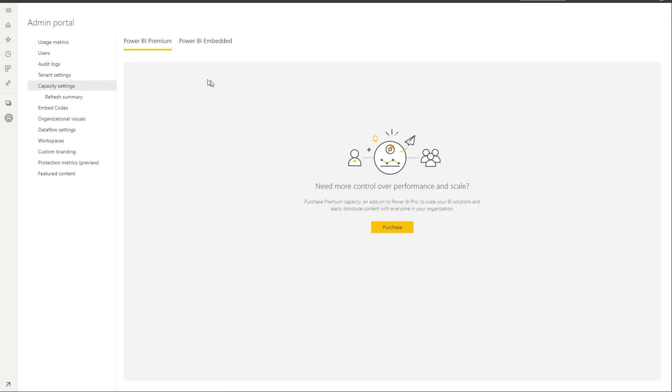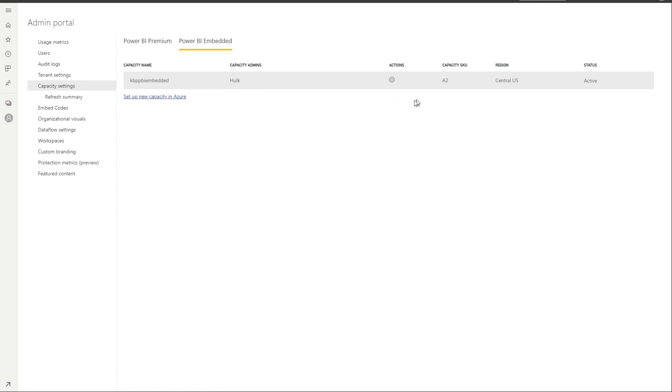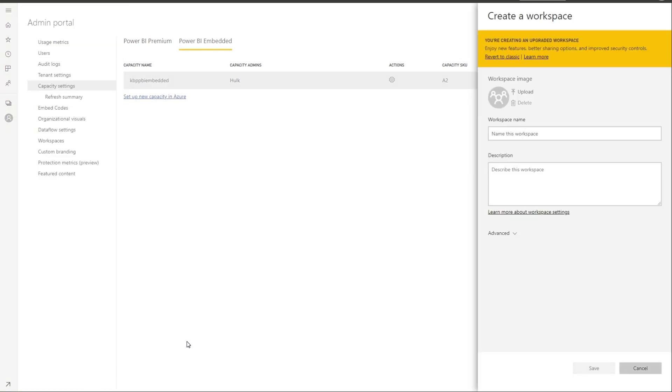So now what we could do is we're going to go to capacity settings. And then we do not have any Power BI premium, nor do I intend to get it. But I could go to Power BI embedded. And then here you will see that I do have this capacity. And I can create groups in this capacity. So let's create a group I can come in here, say create new workspace, I still call it group, even though now the new word is a workspace.